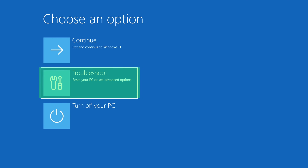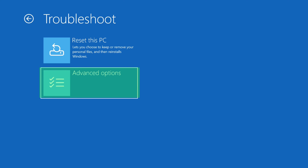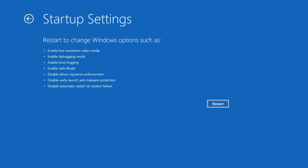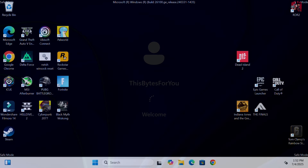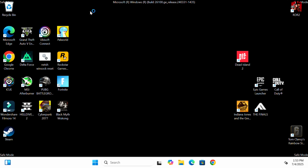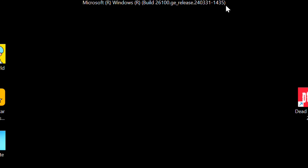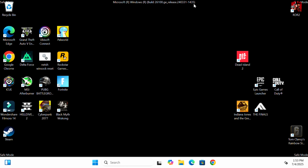Under 'Choose an option' select 'Troubleshoot', then 'Advanced options', then 'Startup Settings', then 'Restart'. Under Startup Settings after restart, we have number 4 — Enable Safe Mode, number 5 — Enable Safe Mode with Networking, and number 6 — Enable Safe Mode with Command Prompt. I prefer number 4, so press 4. You'll know you're in safe mode when you see 'Safe Mode' in all four corners and the Windows build version at the top.